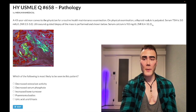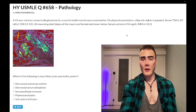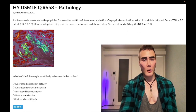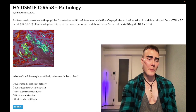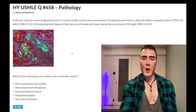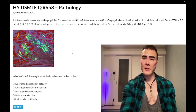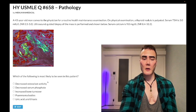A 43-year-old man has a thyroid nodule palpated on physical exam. Serum TSH and serum calcium are both within the normal range. Ultrasound-guided biopsy of the mass shows apple green birefringence with Congo red stain — which is past-level for medullary thyroid carcinoma.